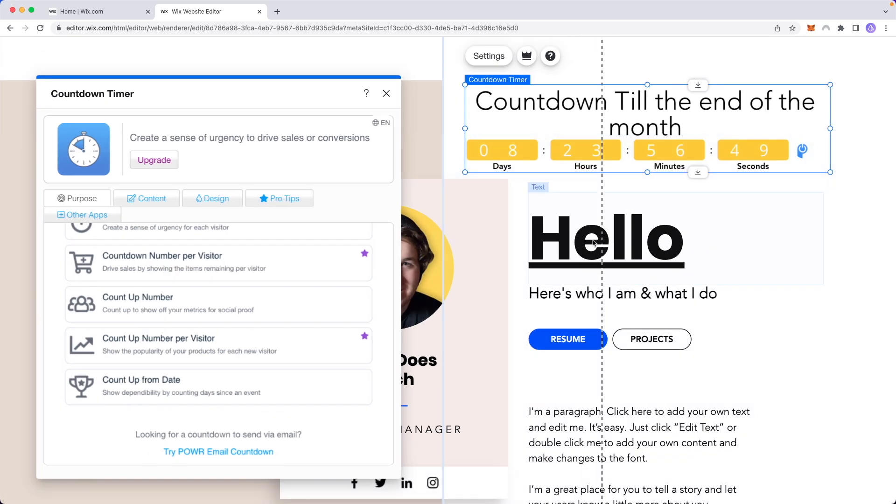But that is how you can add a countdown timer to your Wix website. I hope this video helped you guys out. If it did please leave a like. Thanks so much for watching and I hope this helped you out.